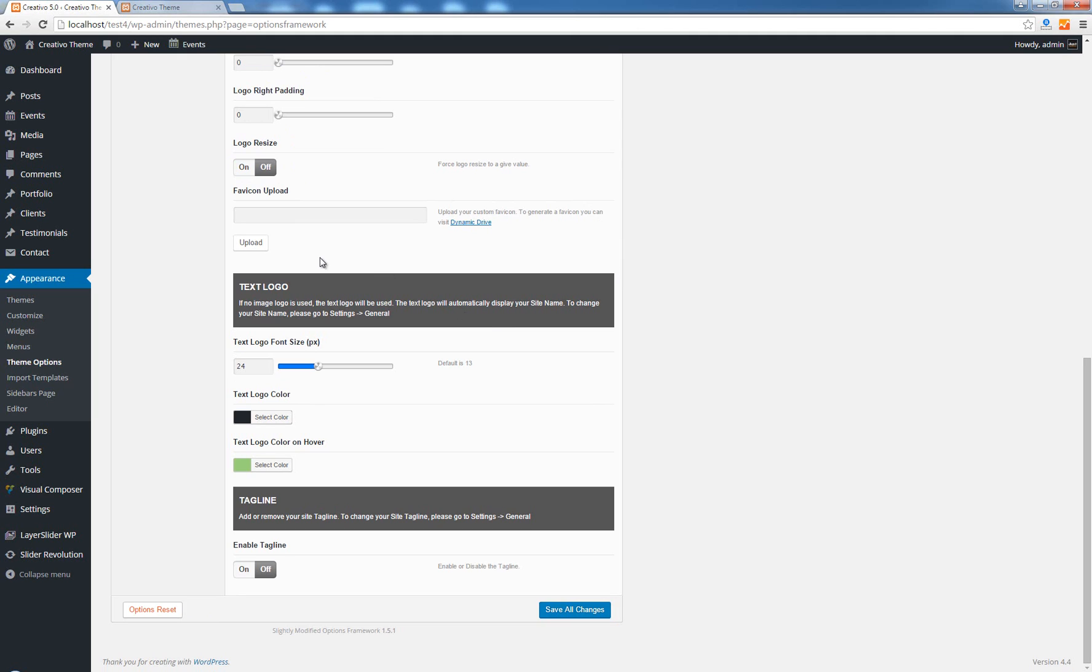I'm going to turn off this option, I want to have my normal logo. Moving forward you have here the text logo option.